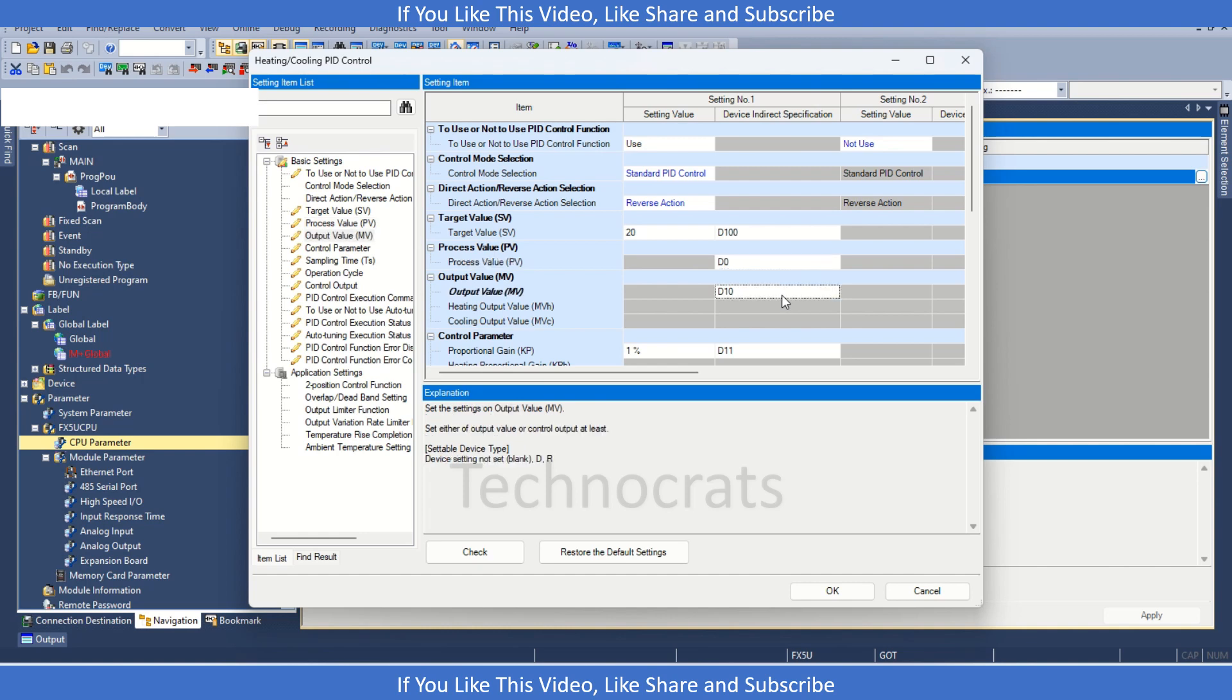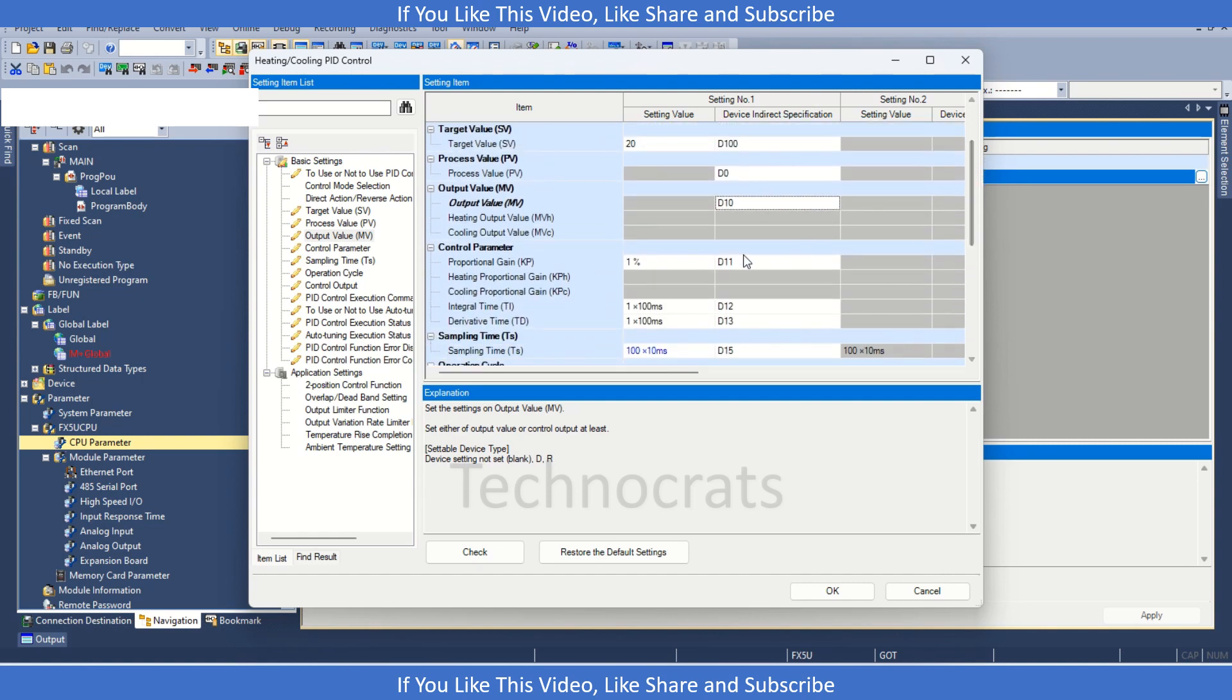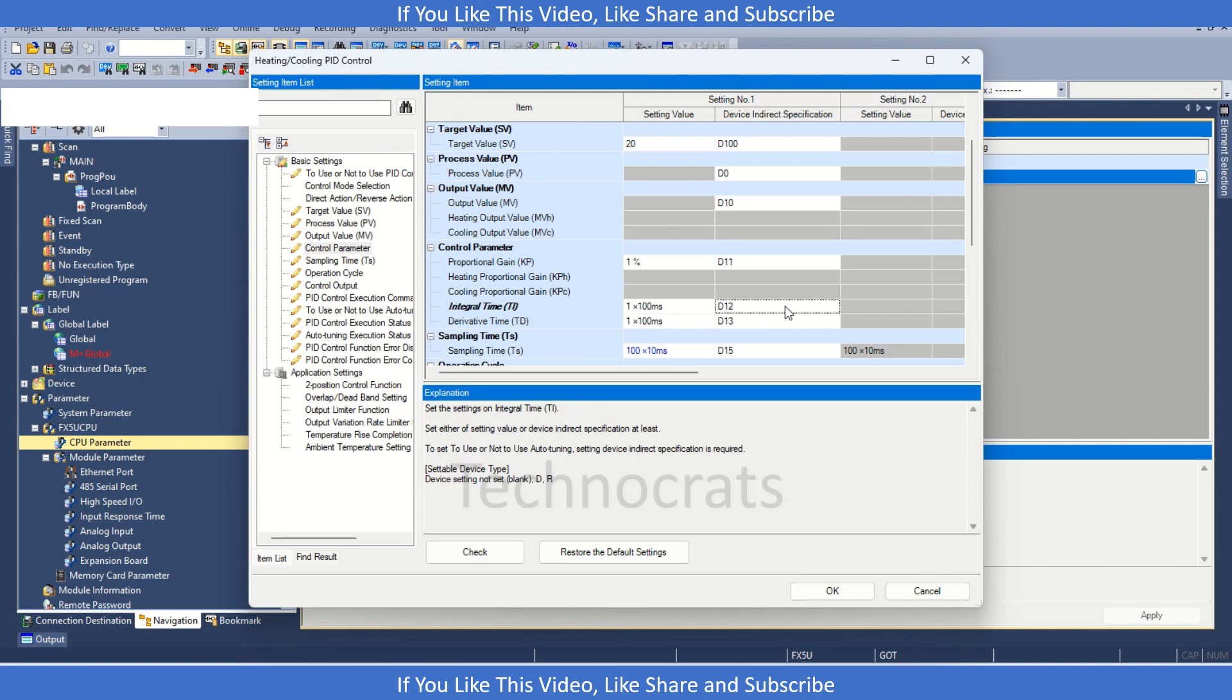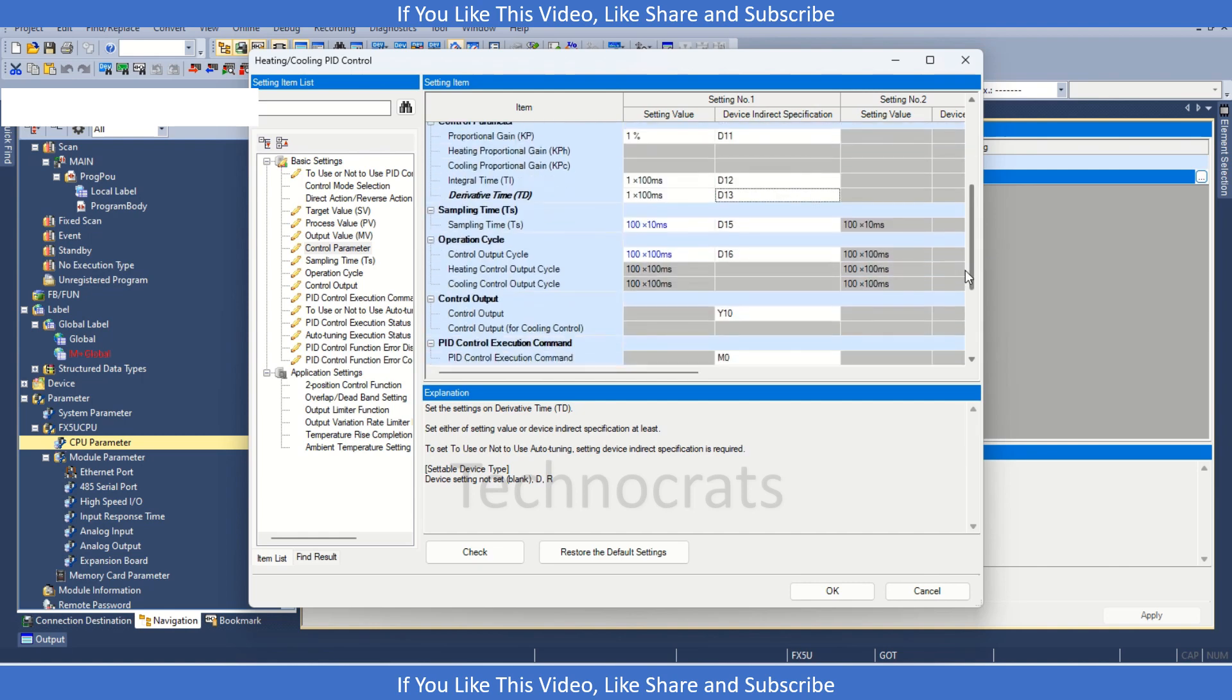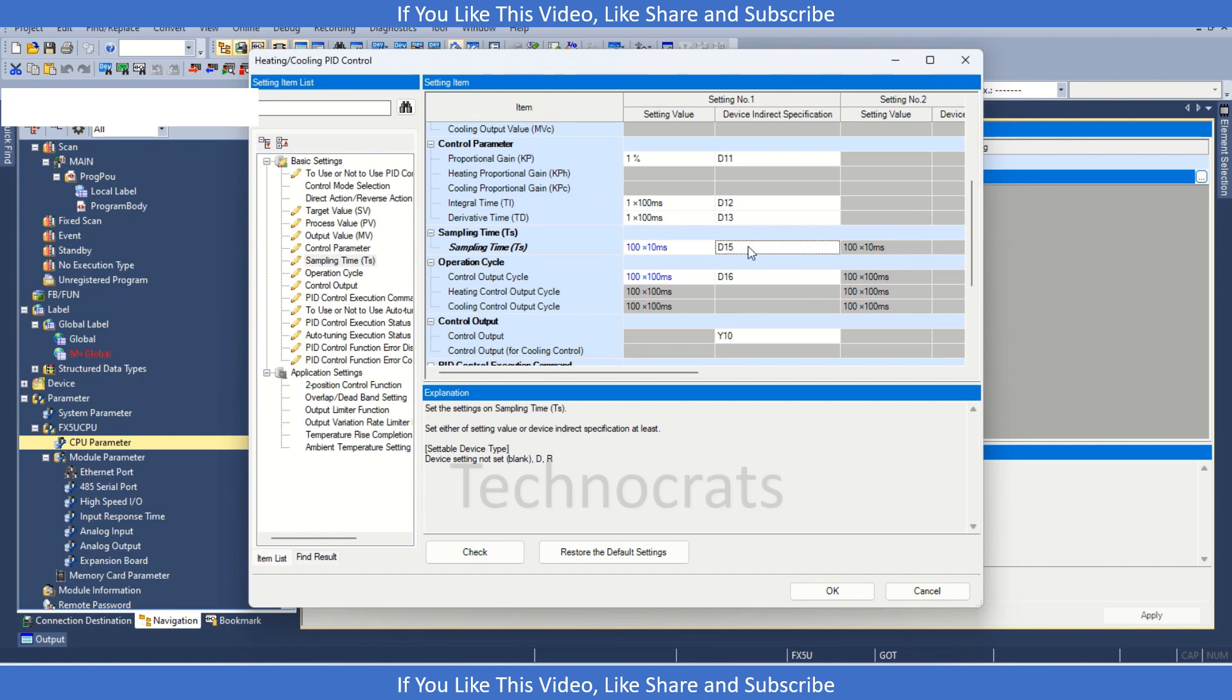D10 is your output MV. If you want to use the manipulated value to perform any action, like if you want to increase or decrease the speed of any motor or blower, that can also be used. D11 is for proportional gain KP, we have TI as integral time D12, and then D13. The sampling time D15, you need to insert like 1 is equivalent to 10 seconds, so accordingly you need to transfer the value in D15.